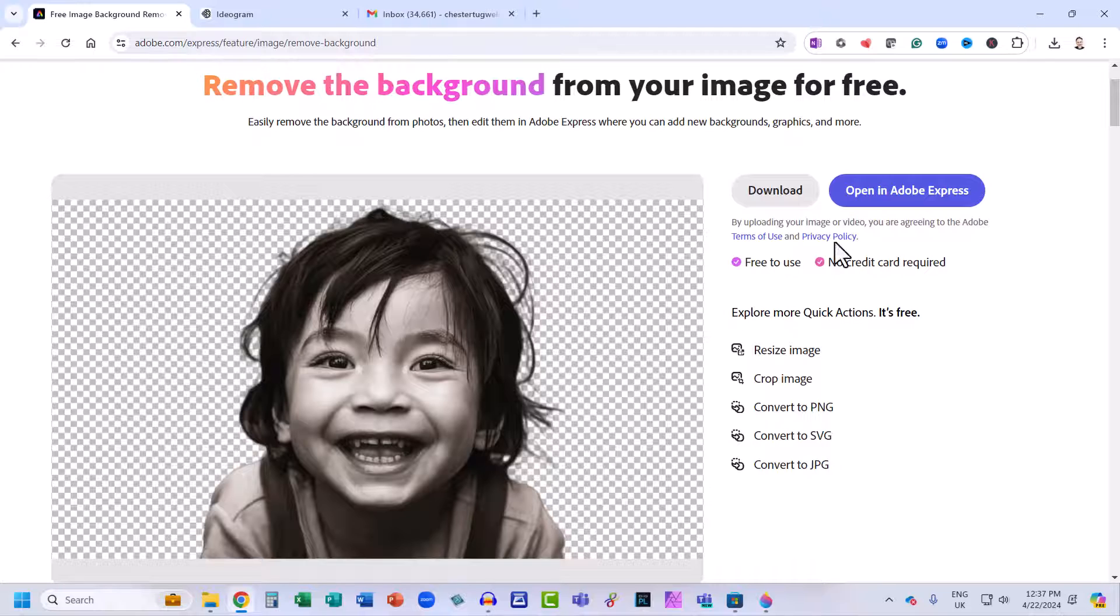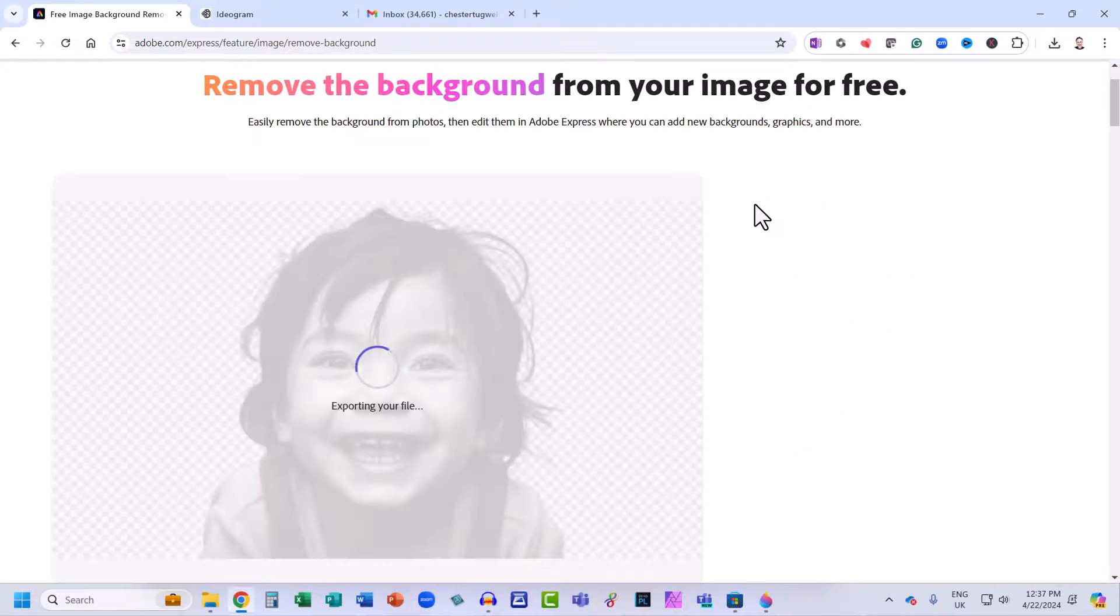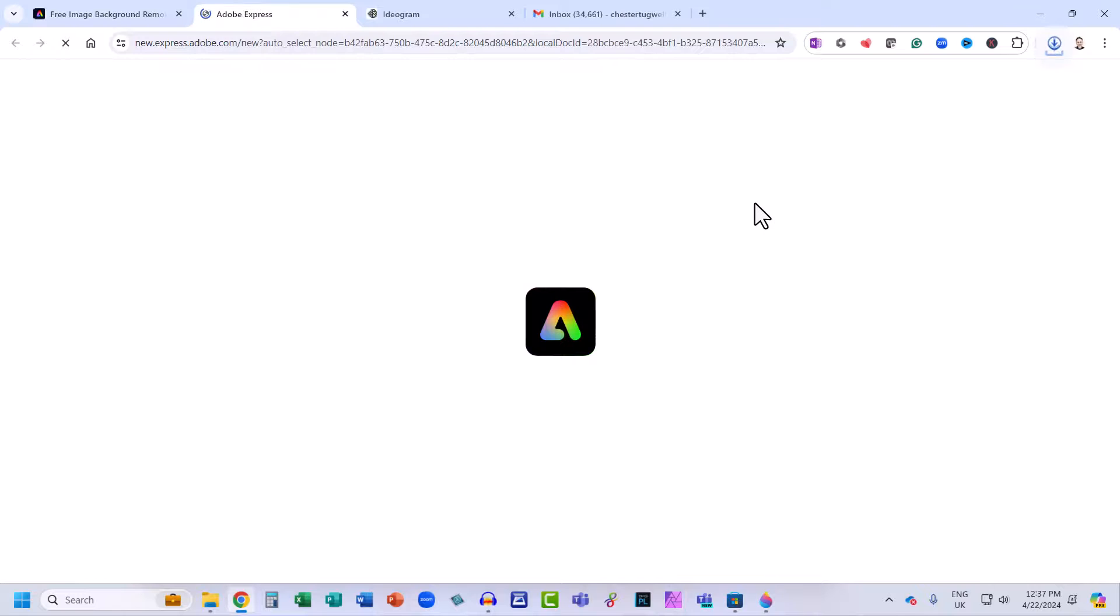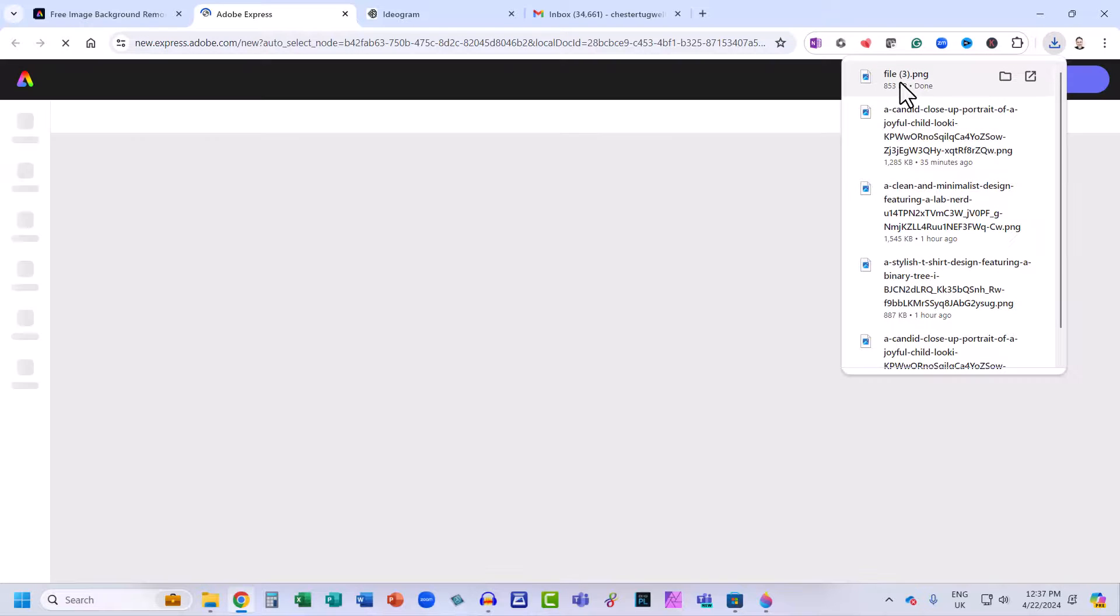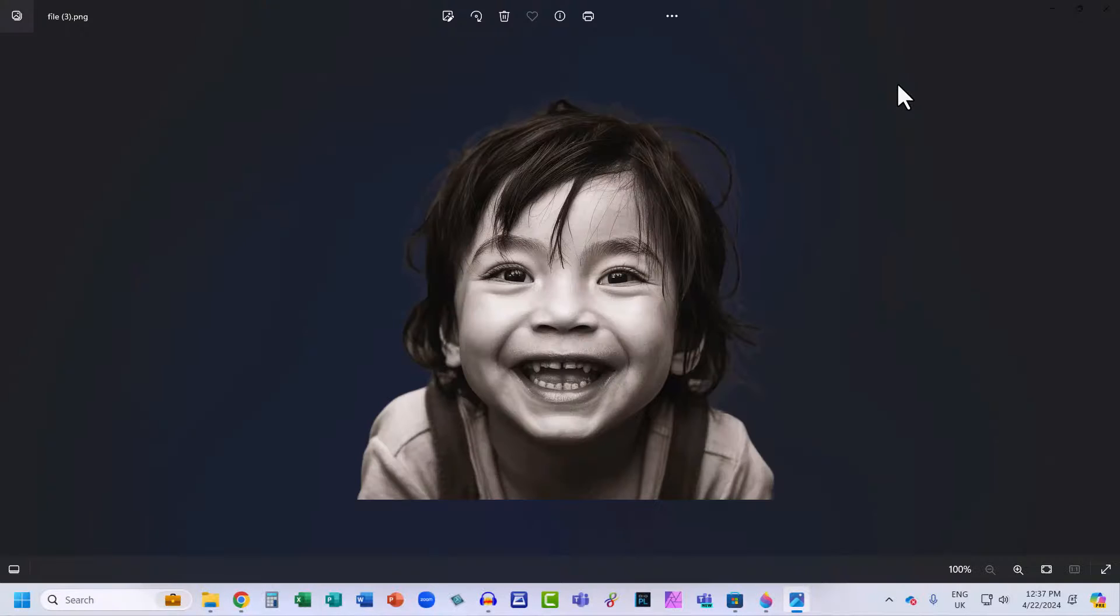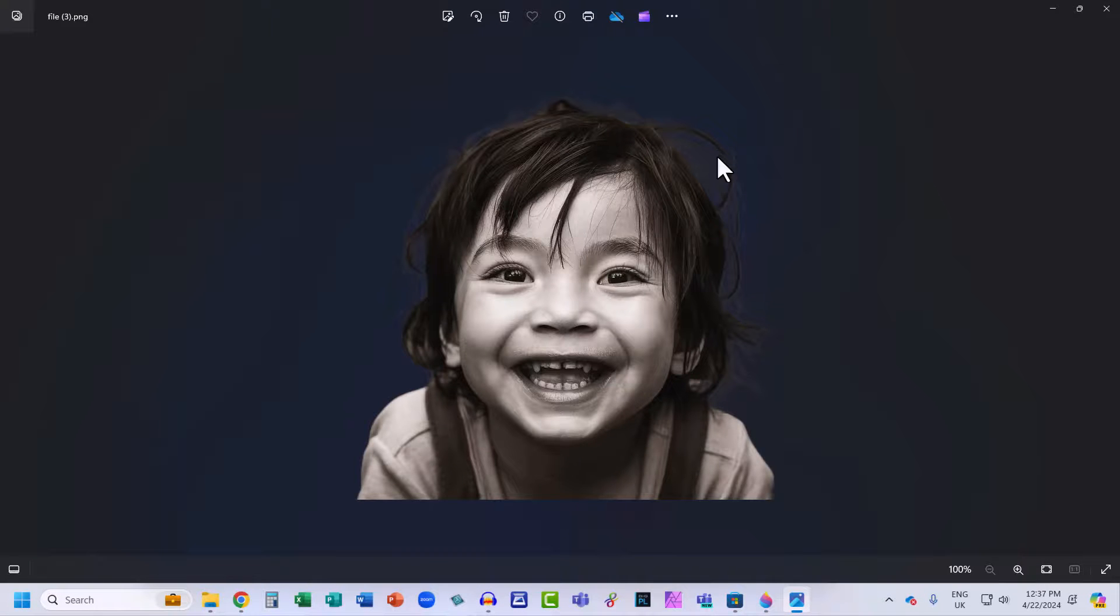So then you have two options. You can either download it. If I do that and then open up that downloaded file, you can see it's created a very nice cutout with a transparent background.